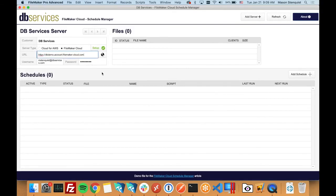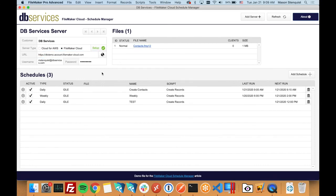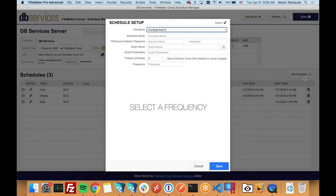Alright, so let's see if it picked up our files. And it picks up that we have three schedules set to run, so we should be able to come in here and add schedules like you normally do.